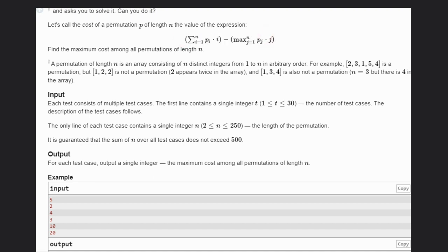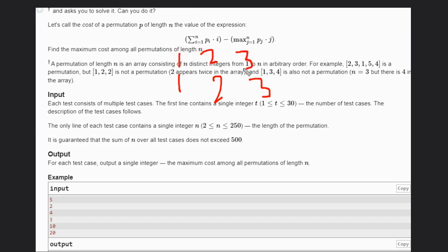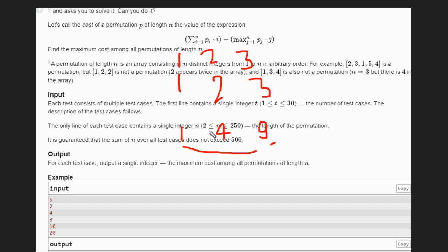Suppose you have the array [1, 2, 3] with indices 1, 2, 3. You multiply each element by its index: 1×1=1, 2×2=4, 3×3=9. Then you take the maximum of these values, which is 9.